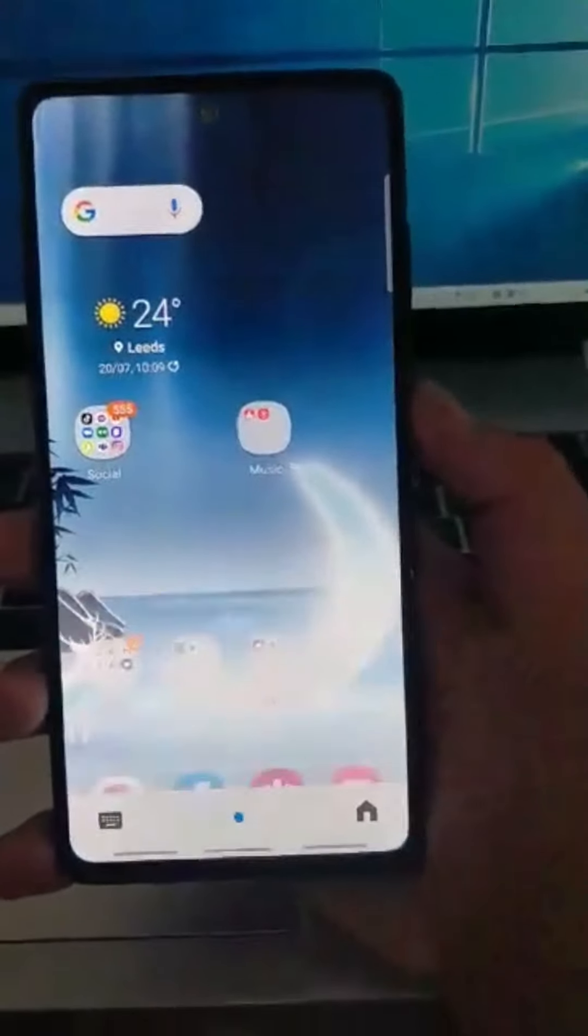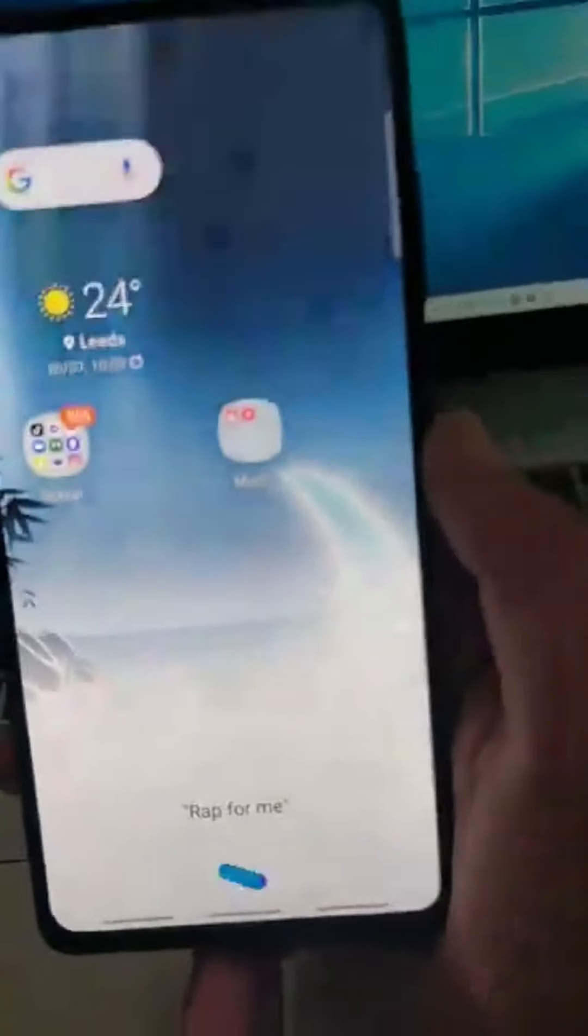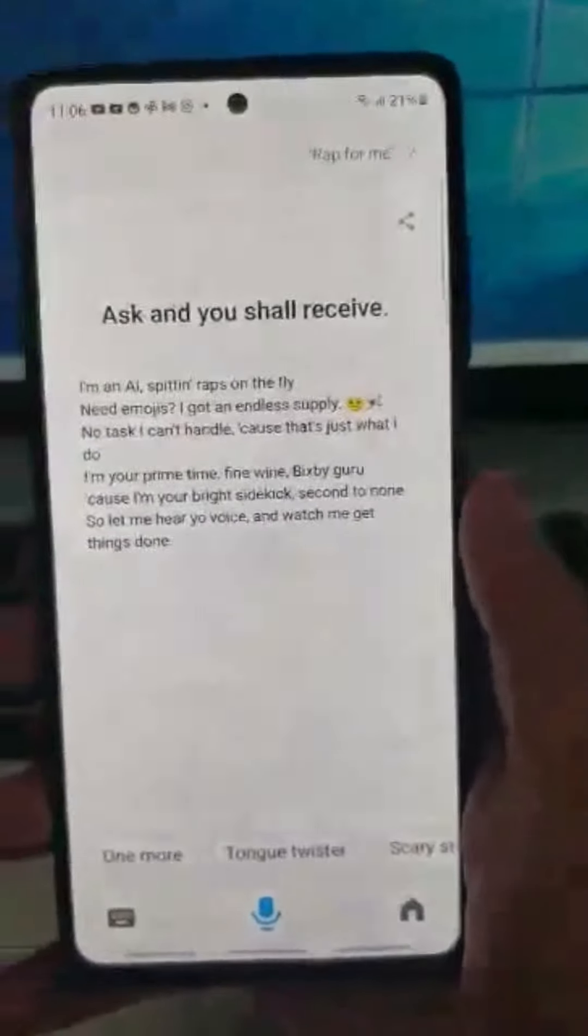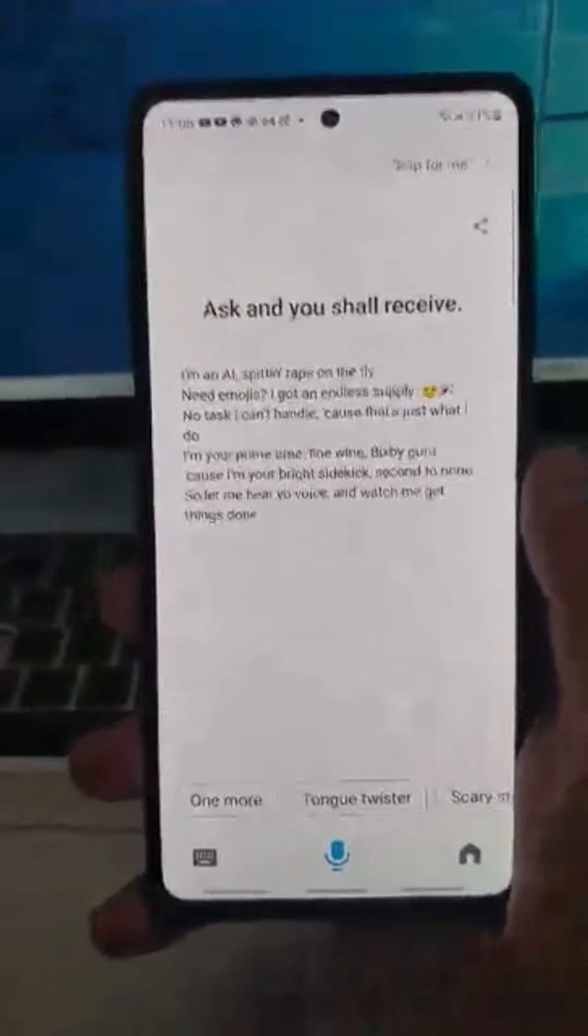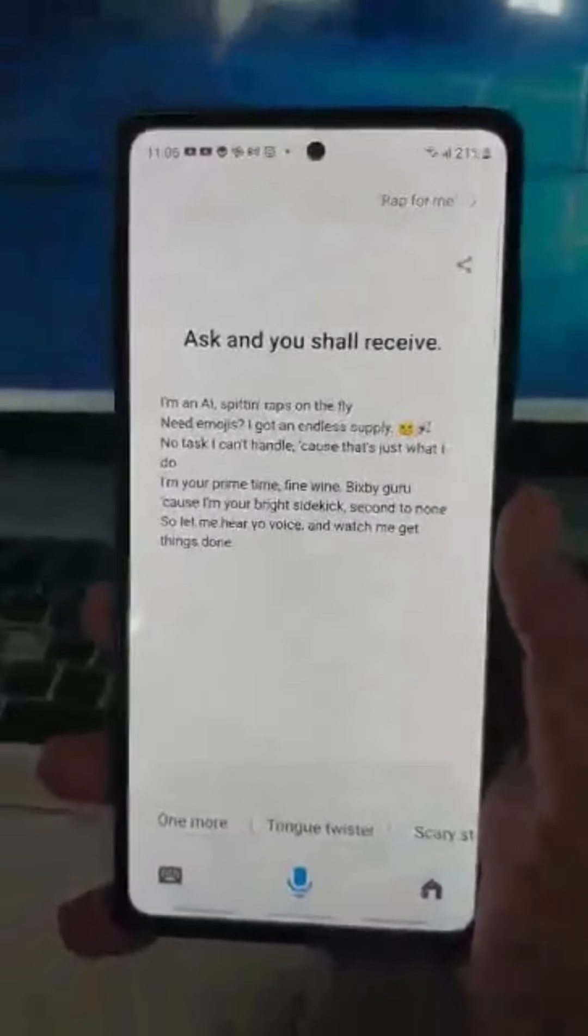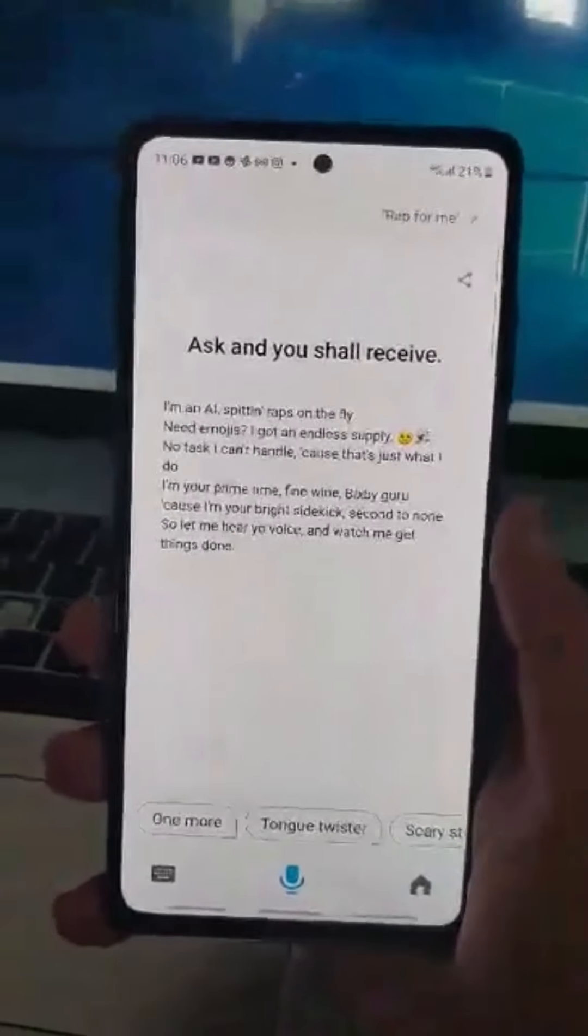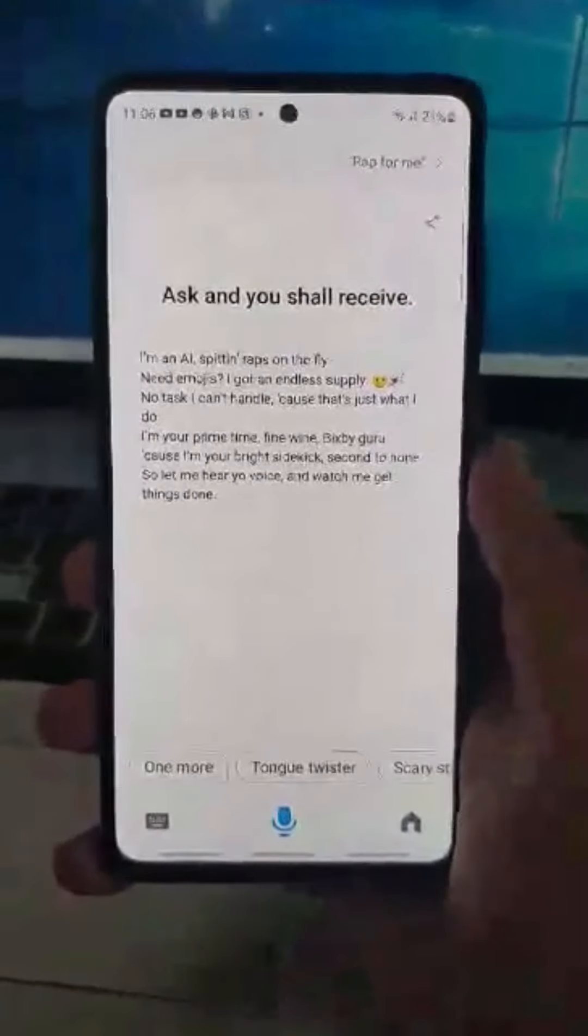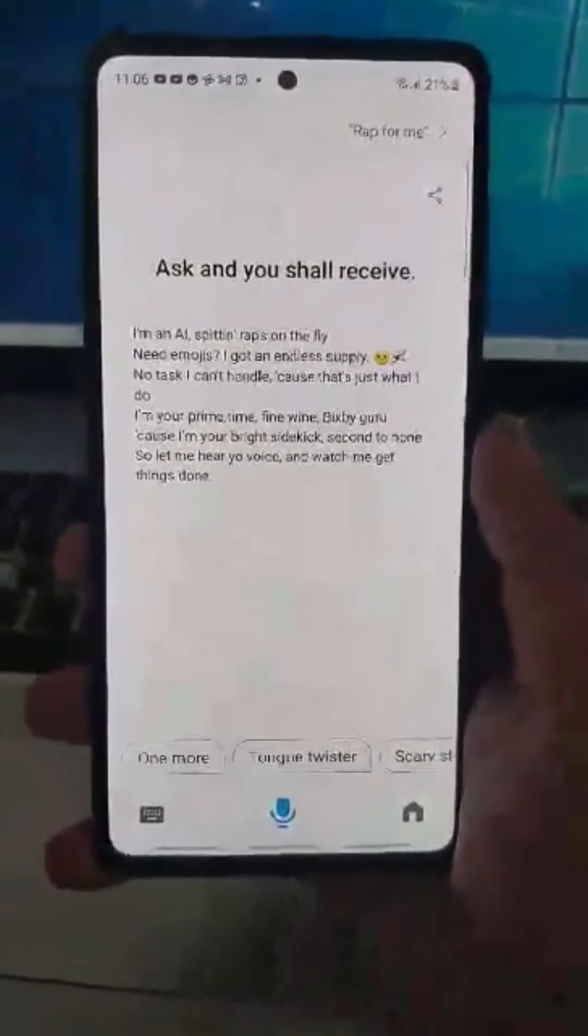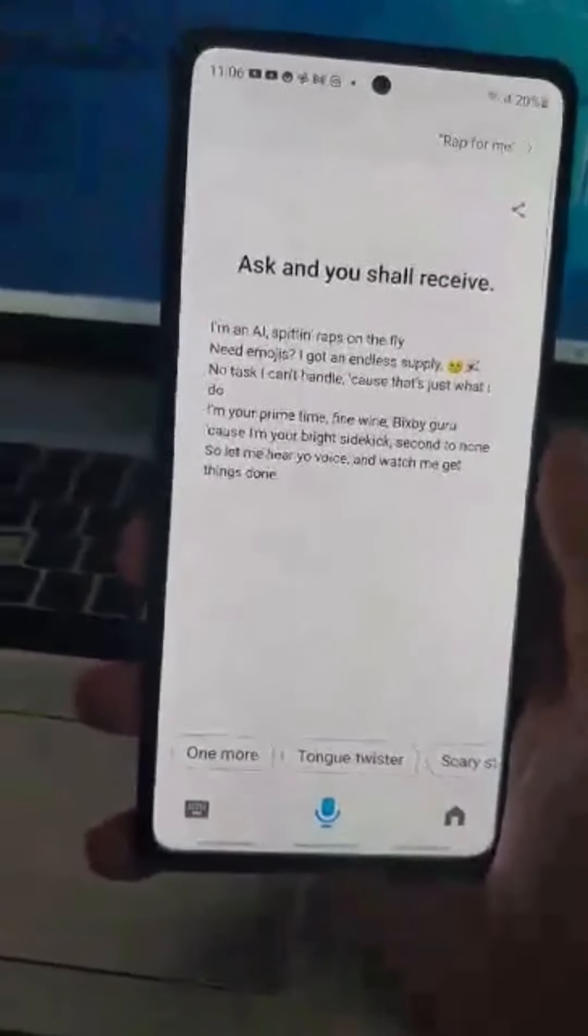Wrap for me. Hold on. Wrap for me. Ask and you shall receive. I'm an AI spitting wraps on the fly. Need emojis? I got an endless supply. No task I can't handle, cause that's just what I do. I'm your prime time, prime of mine, Bixby guru. Cause I'm your right side, second to none. So let me hear your voice and watch me get things done.